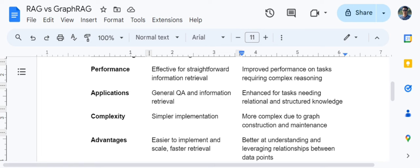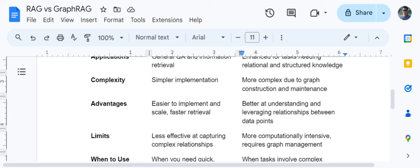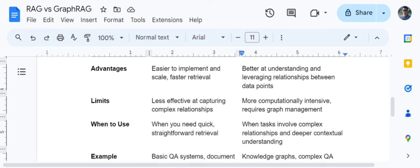My assumption is that results would be better for Graph RAG when tackling very complicated problems. Talking about limits, baseline RAG is less effective at capturing complex relationships. Graph RAG, on the other hand, is computationally very intensive and requires graph management — that is the major limitation with Graph RAG.